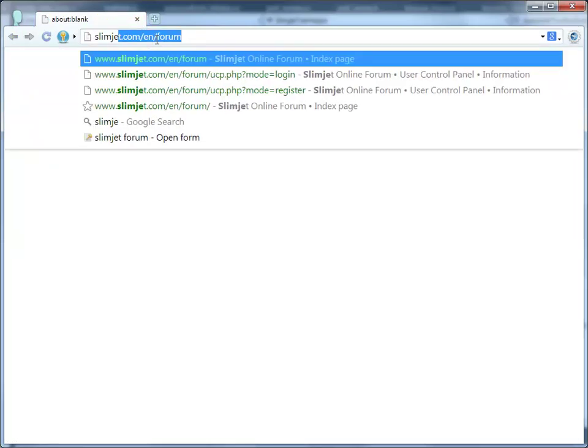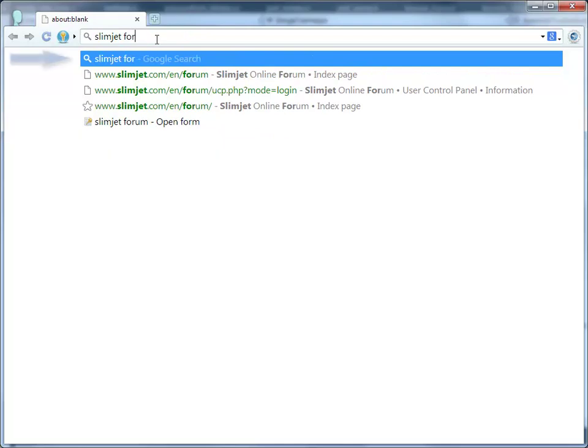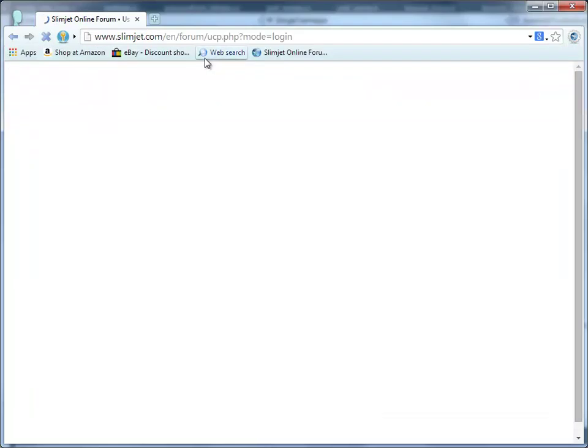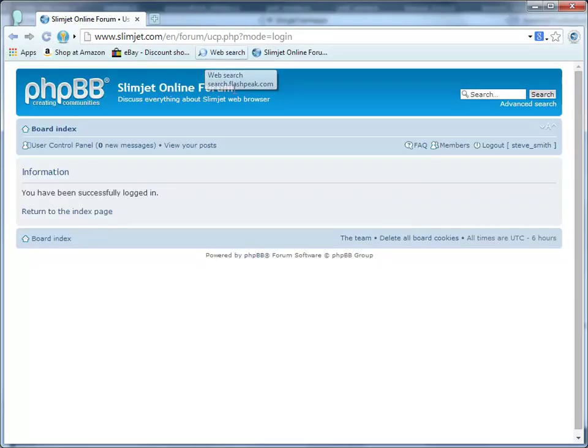If you are a keyboard junkie, simply type one or more words from the name of the form in the Omnibox. SlimJet will match the keywords against all the forms. Select the form you want to open from the suggestion list and you will be logged in instantly.